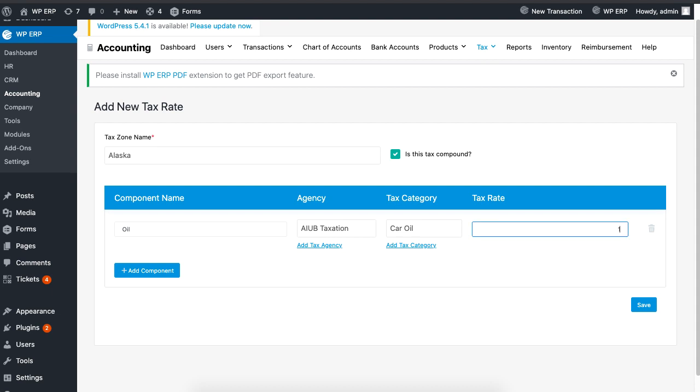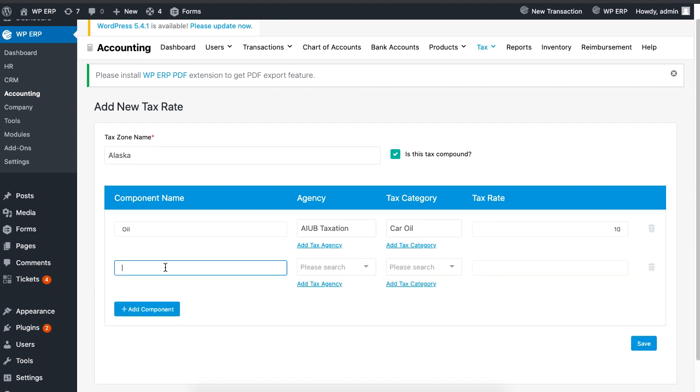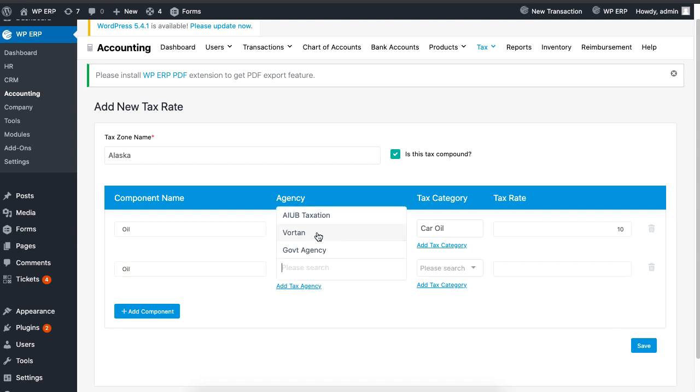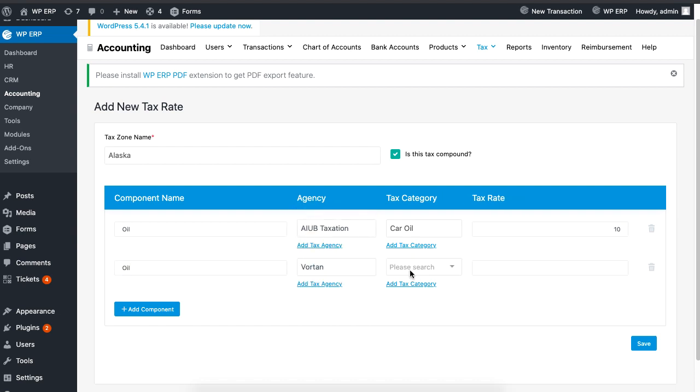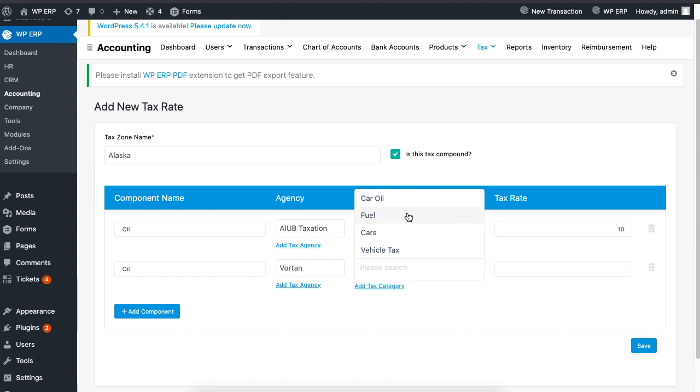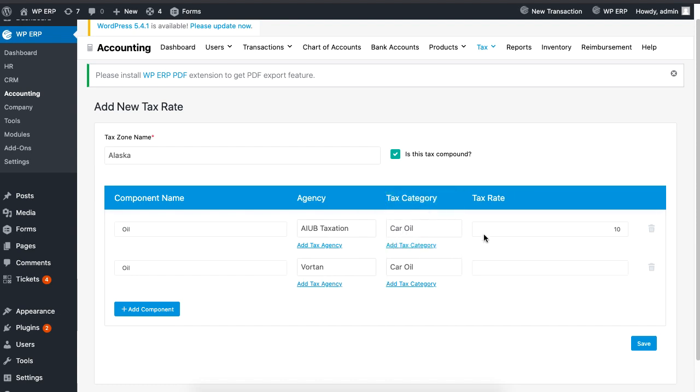Then click on Add Component and proceed to add the component name, a different agency, tax category, tax rate, and click on Save when you are done.